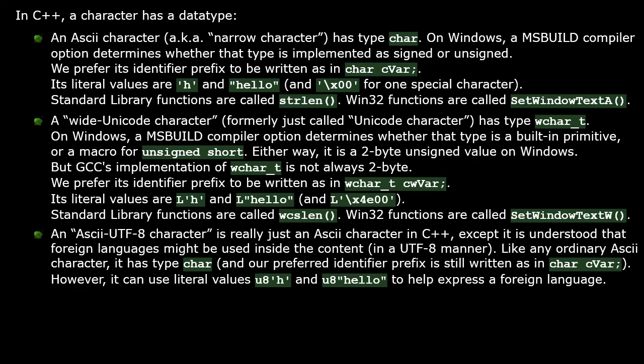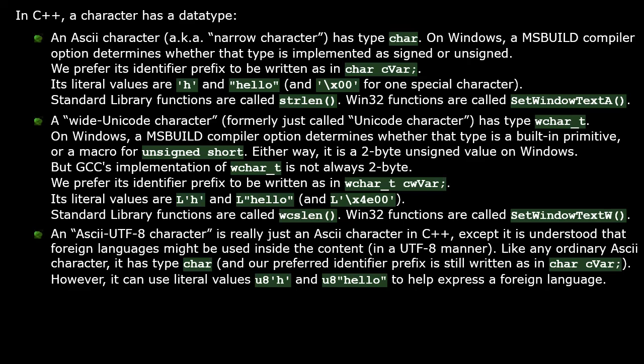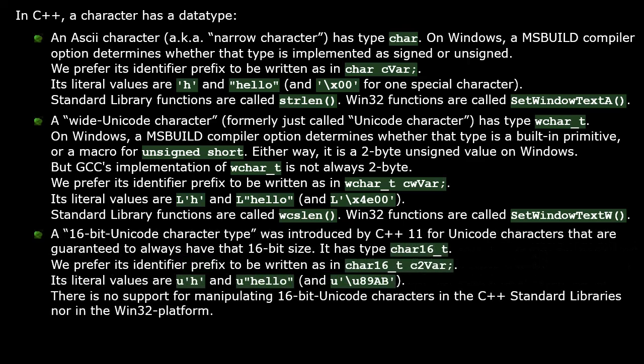In C++, ASCII UTF-8 characters are not any special separate data type. It is really just an ASCII character but with an understanding that foreign languages might be used in the content the way UTF-8 encodes them. Like any ordinary ASCII character, it has data type char and we prefer to use a Hungarian prefix of 'c' for its identifier names. However, you may use a special literal value where the programmer types 'u8' before the quote symbol.